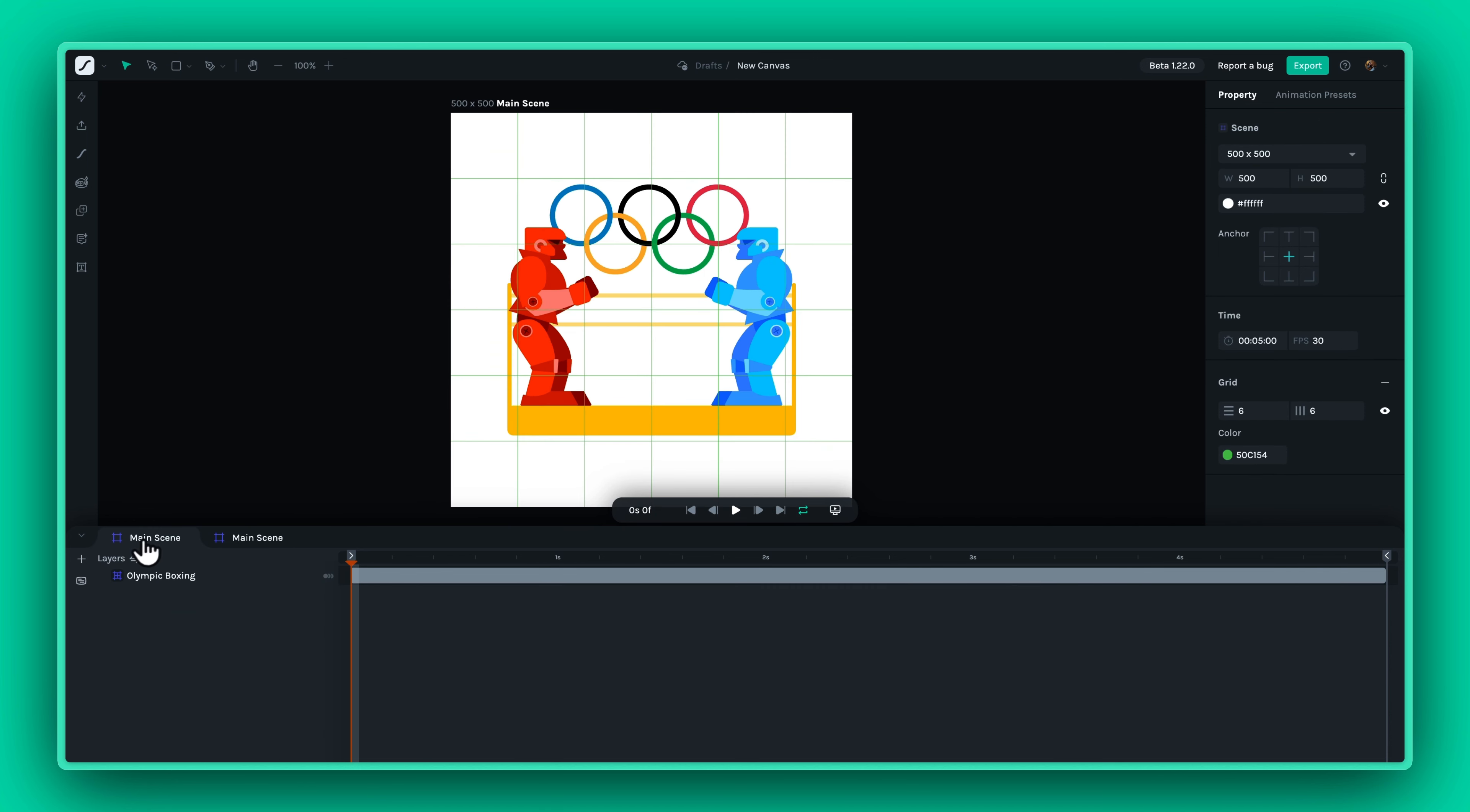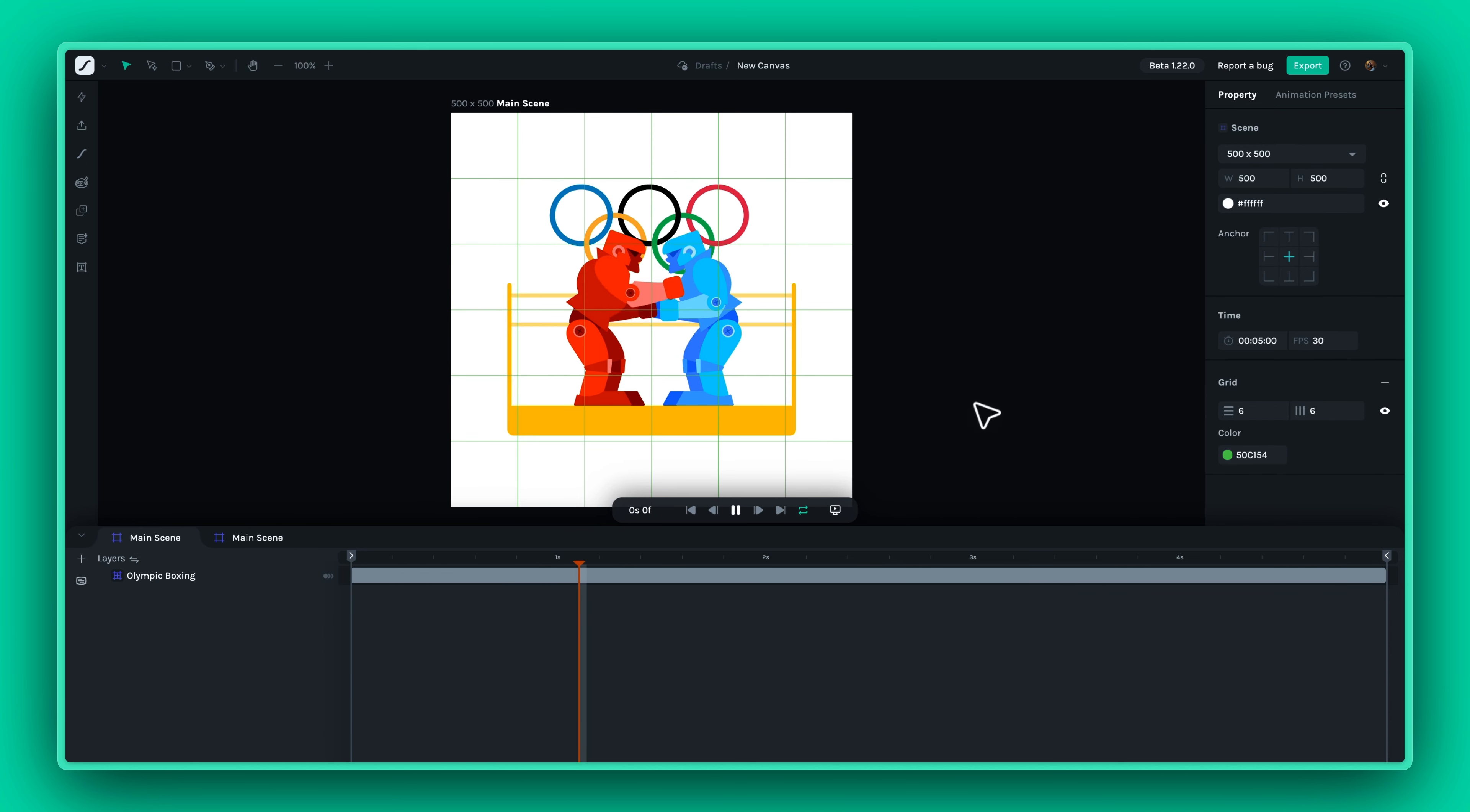We hope you had a blast watching this tutorial on the new Canvas feature in Lottie Creator. As always, happy creating!